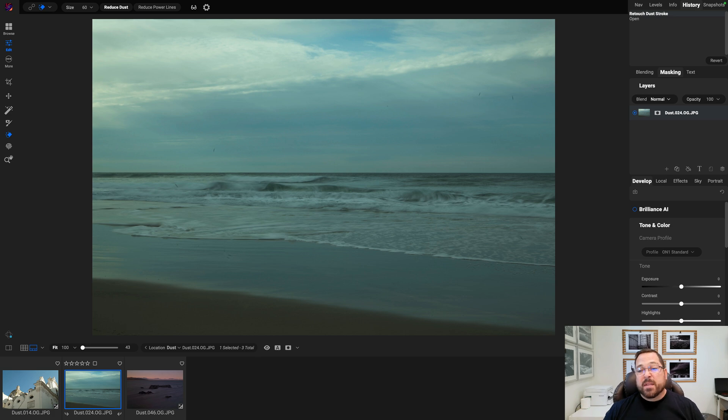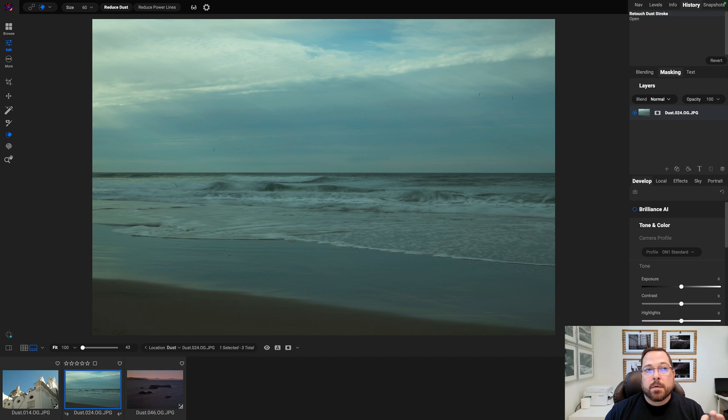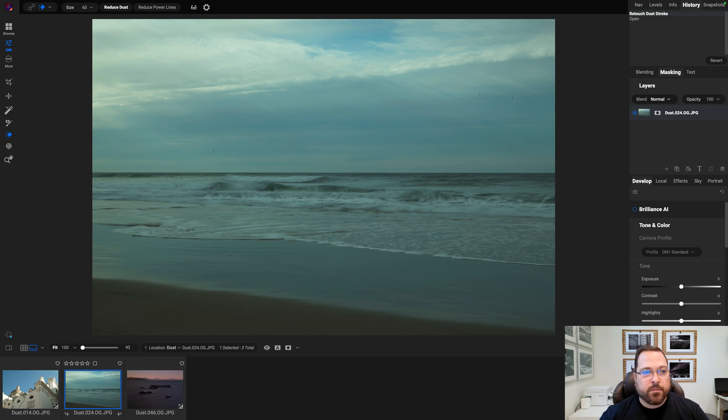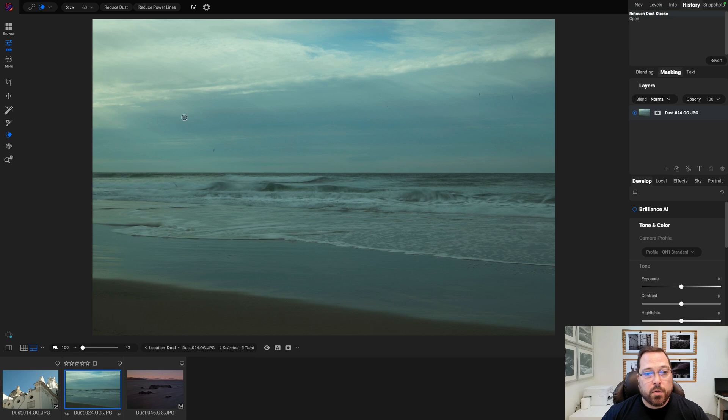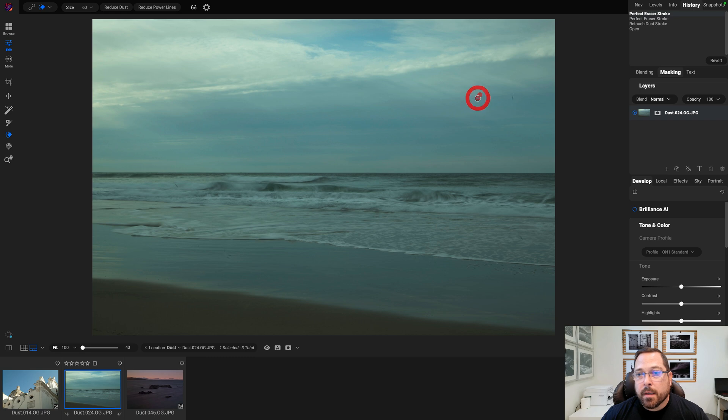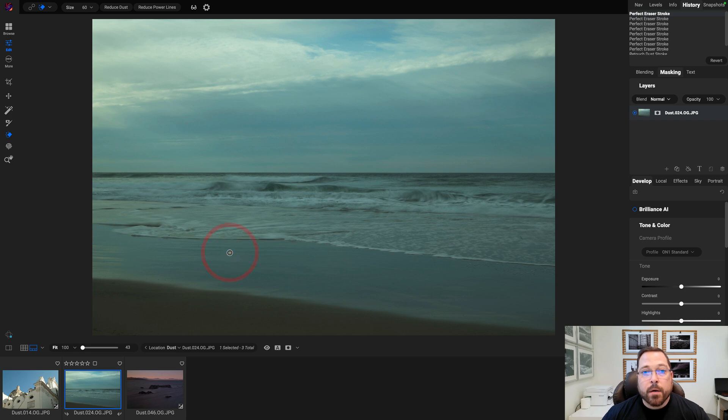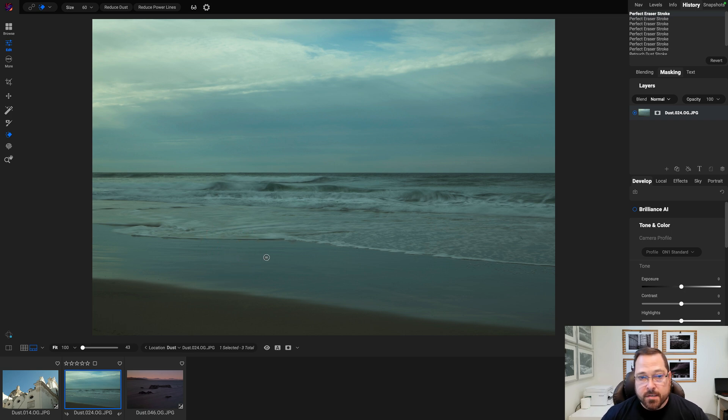Wow, that just saved me like an hour of manual retouching. Now did it get rid of every single piece of dust? No. You'll notice it's called Reduce Dust, not completely wipe out every piece of dust in the photo. But it saved me a ton of time to give me a huge head start. Now I can just use the regular Perfect Eraser to grab the few little ones that it might have missed. It's better to miss a few than to train a model that erases too much so you don't start to sacrifice details in your photos.